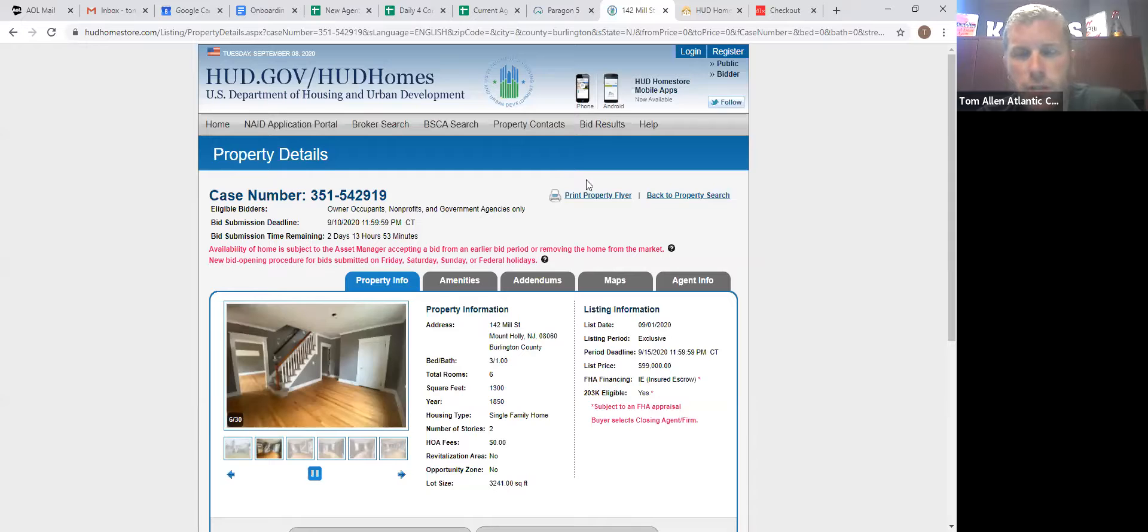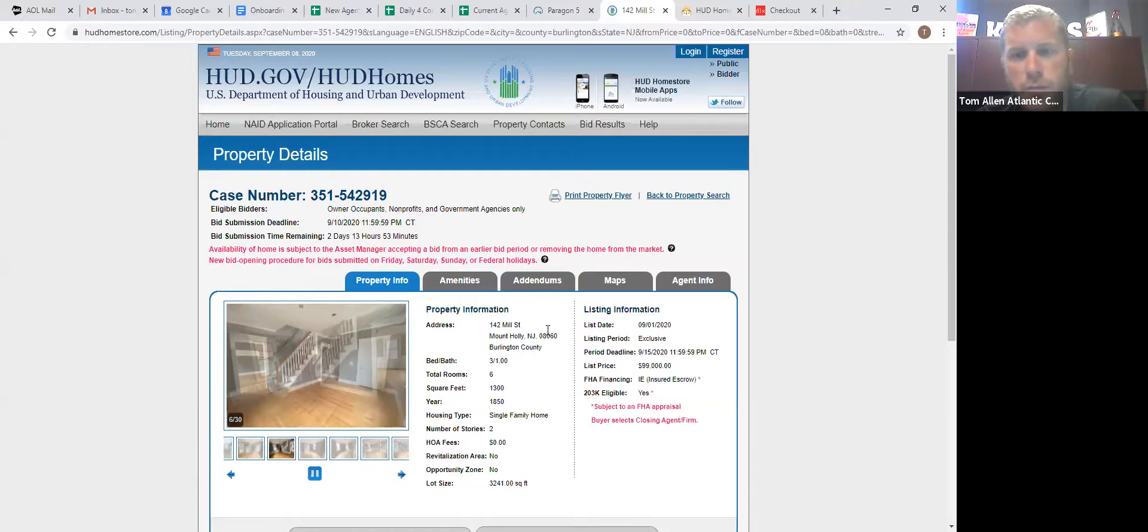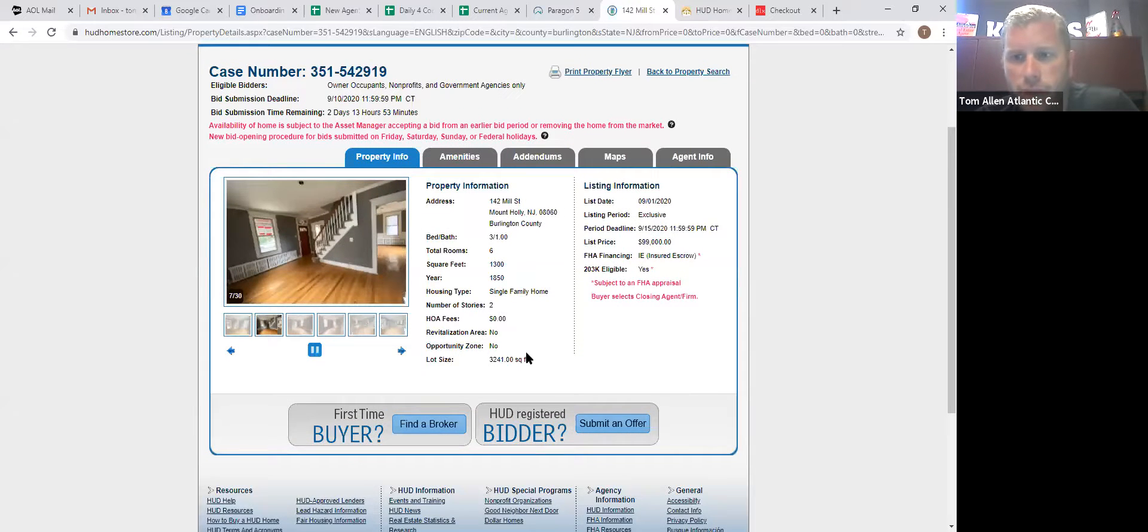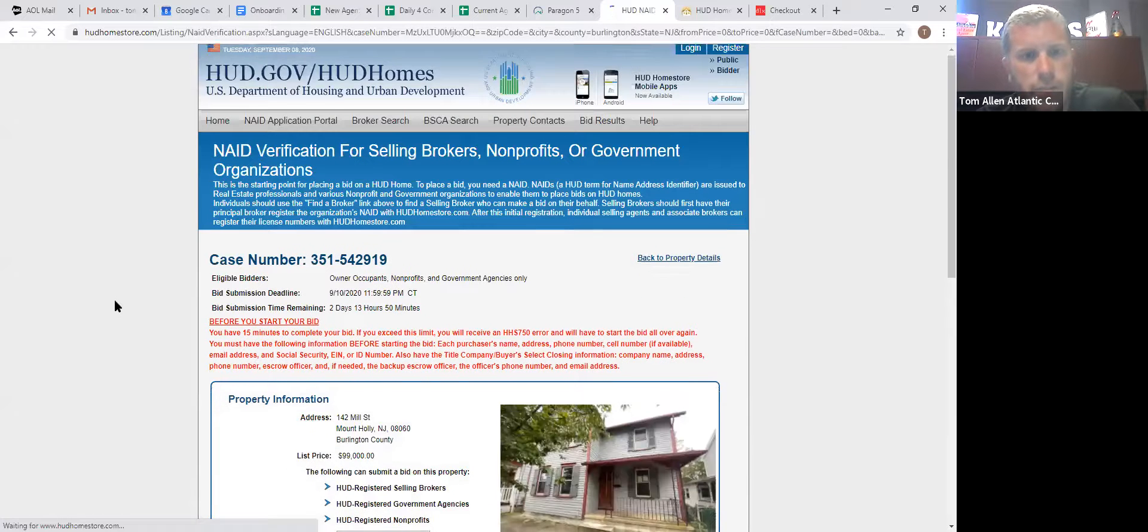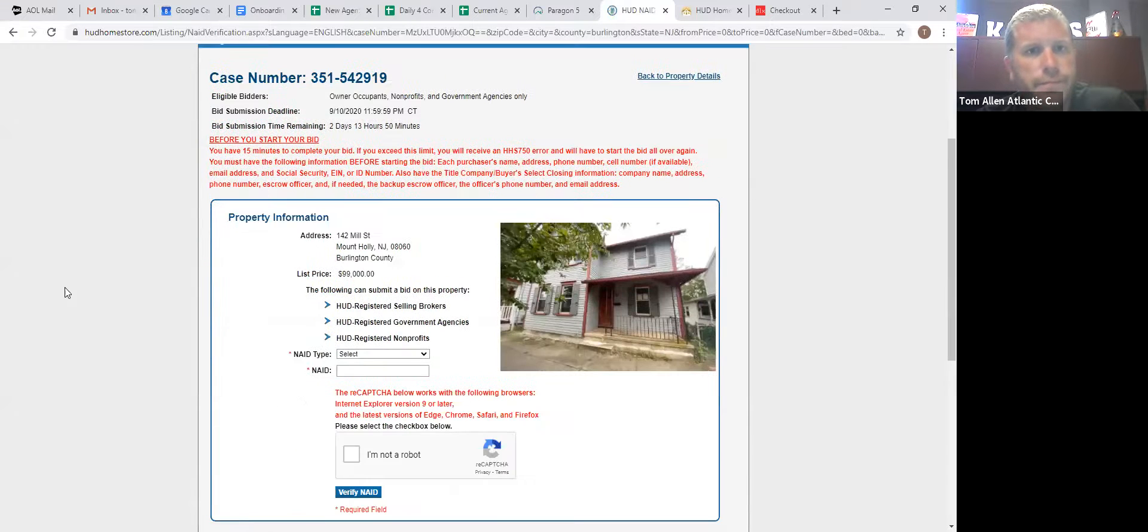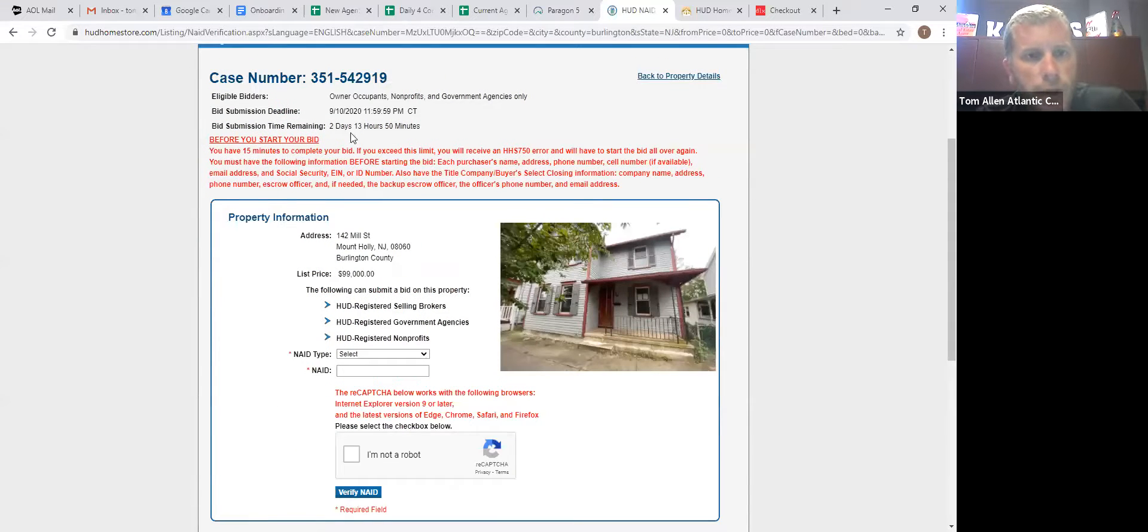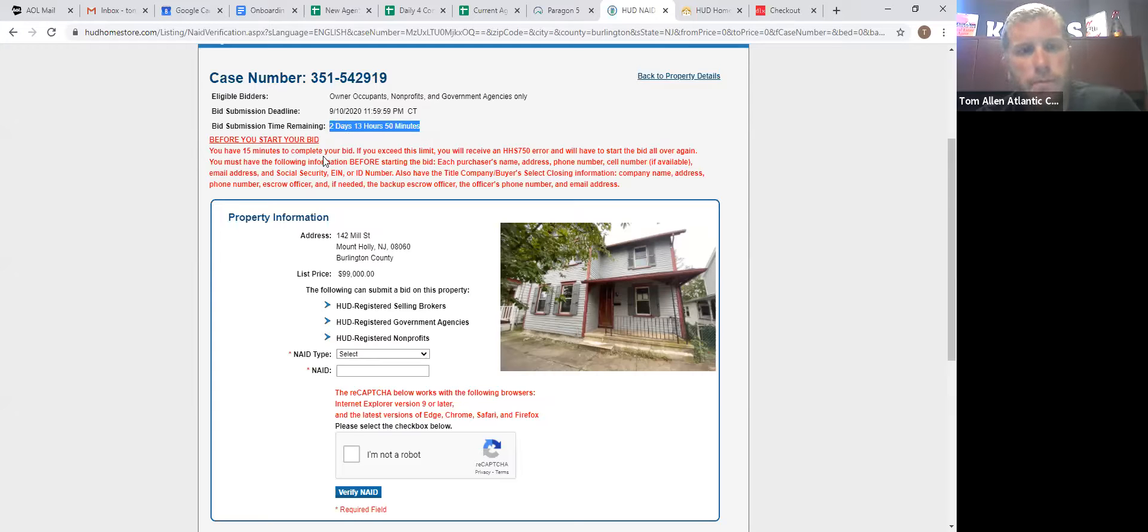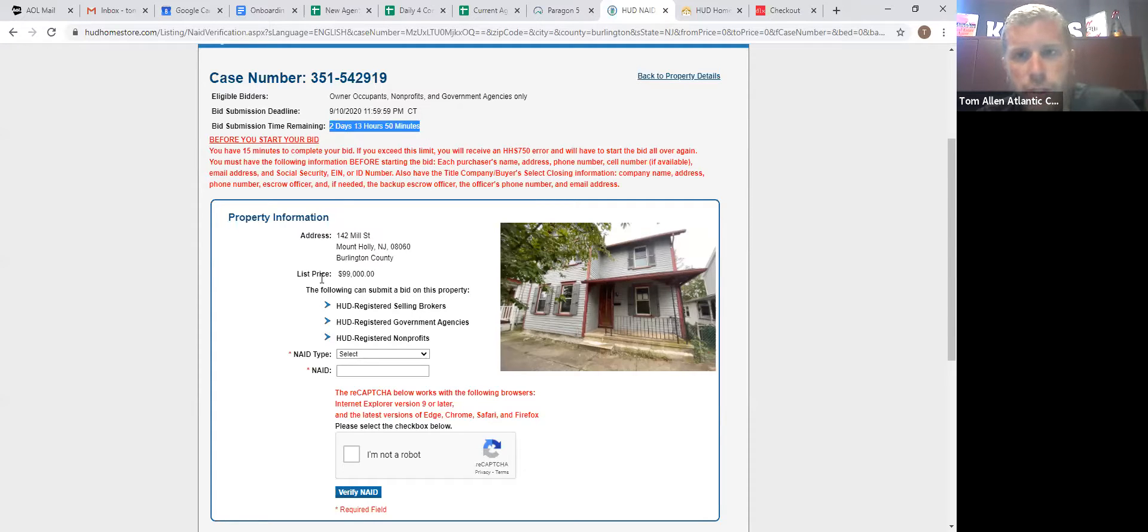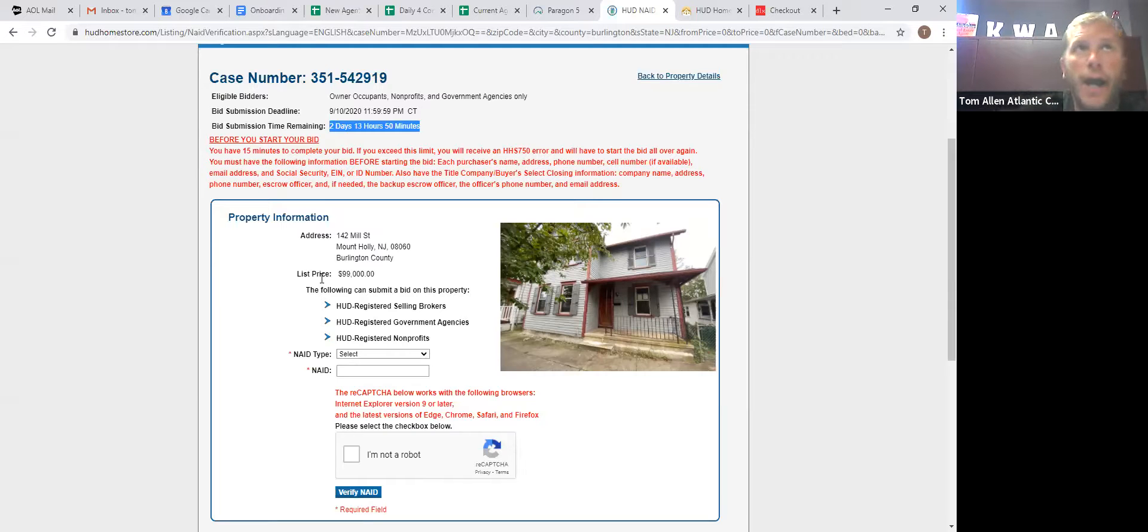So register now. You get your login, your password, and that makes life easy and you're not under pressure. So HUD registered bidder. We're going to submit an offer. So no matter what, they're going to keep this property on the market for another two days and 13 hours, no matter what. Even if we put in a million dollar offer, they're not going to take it. They're not even going to look at it until this time period is up.